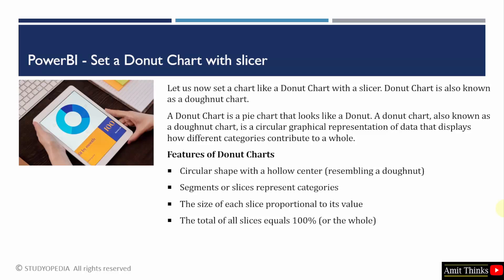Our donut chart is like a pie chart that looks like a donut. As you can see here, it is a circular graphical representation of data that displays how different categories contribute to a whole.